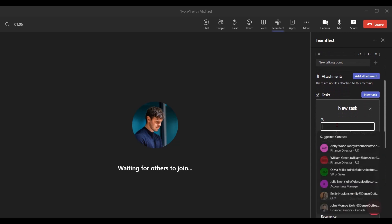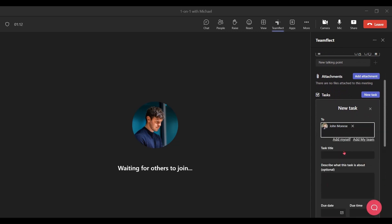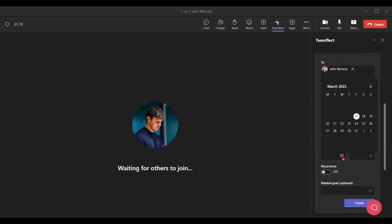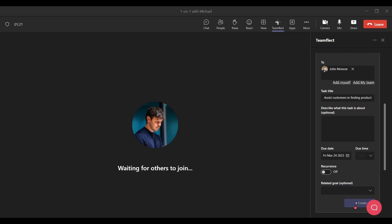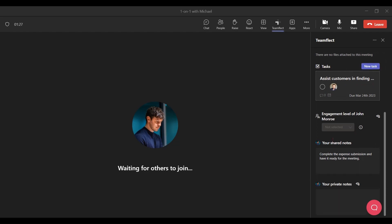Let's assign this task to John. Let's add a title for this task. We can add a description for it and set a due date. And once we do that, our task will be ready. Now we can leave the meeting knowing that we made the absolute most of it.